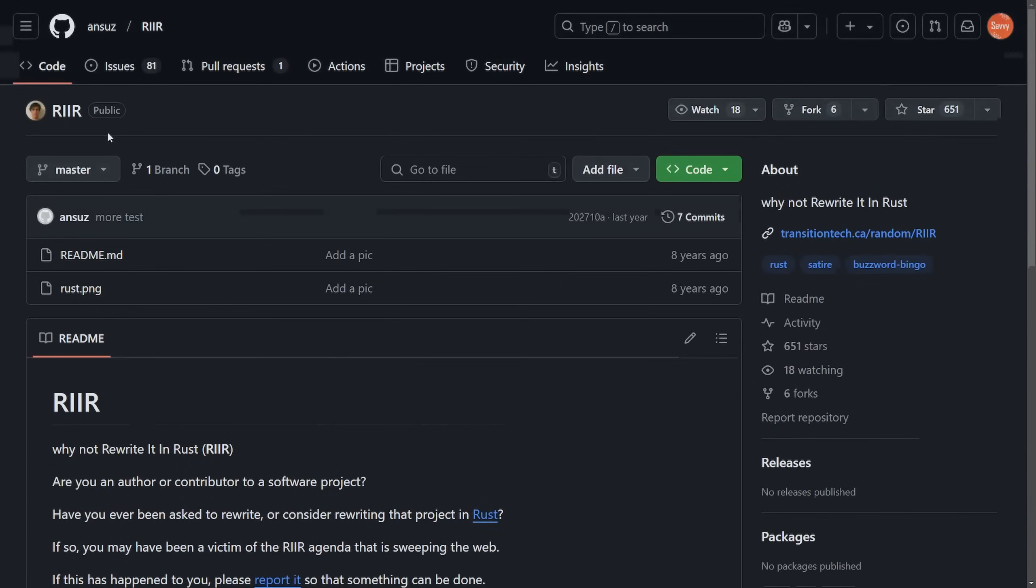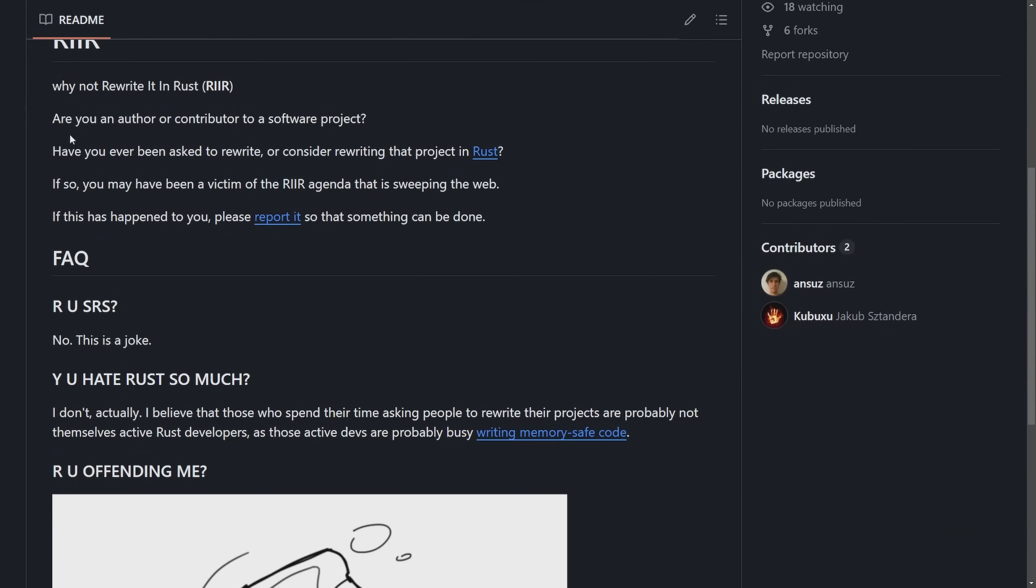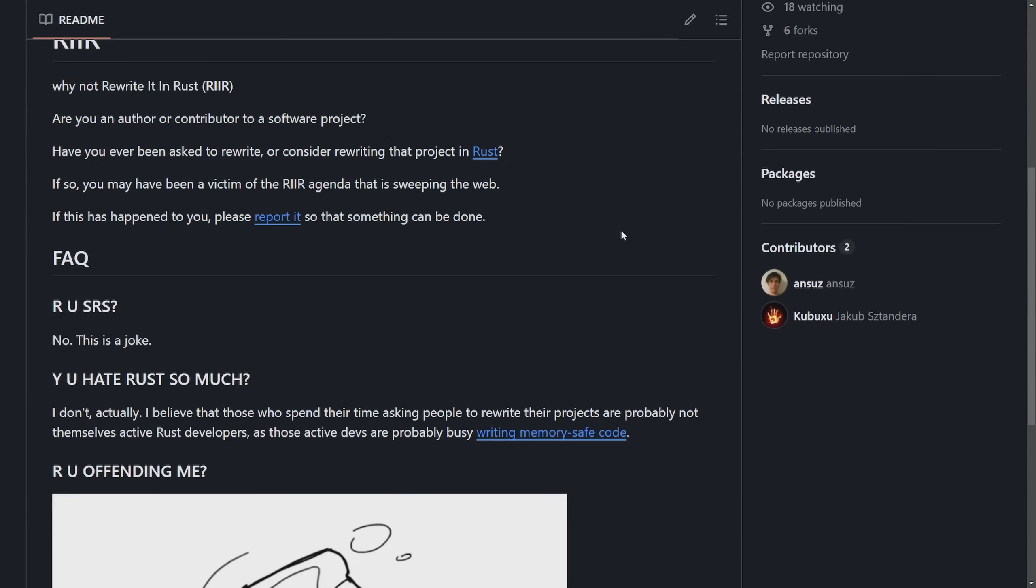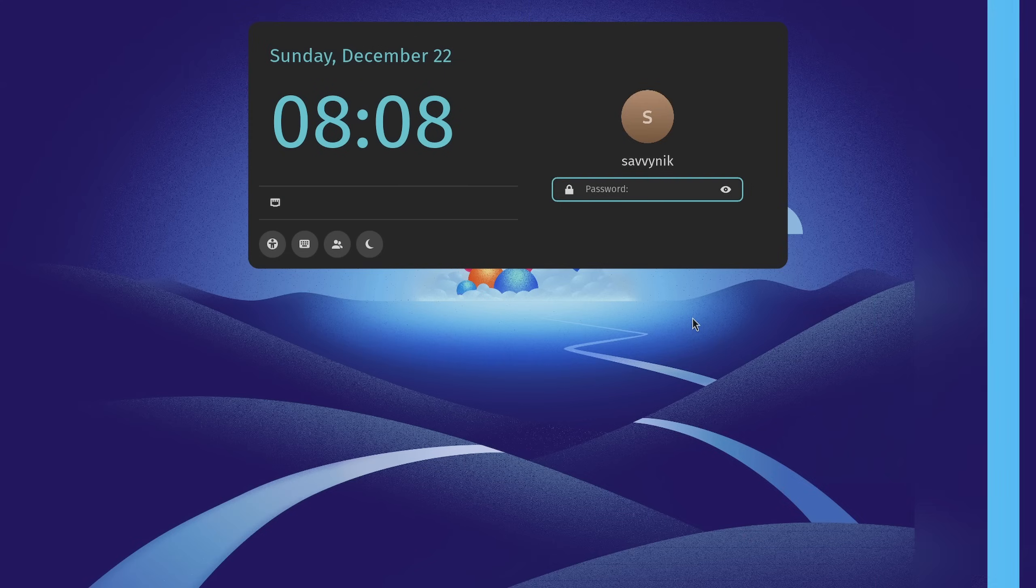With this meme continuing in a public repository called, why not rewrite it in Rust? And asks you, are you an author or contributor to a software project? Have you ever been asked to rewrite or consider rewriting your project in Rust? If so, you may be a victim of RIIR agenda that is sweeping the web. If this happened, please report it so something can be done. Just another hilarious meme that has taken place. But this meme has completely played itself out on the fish shell, which I am personally a very big fan of.